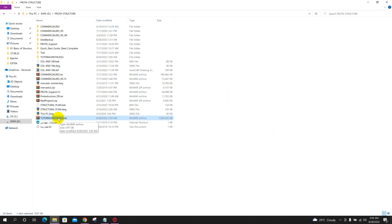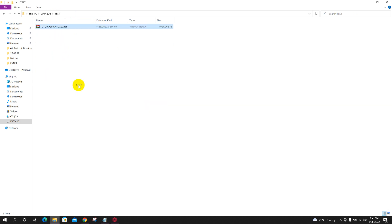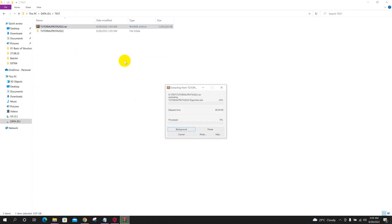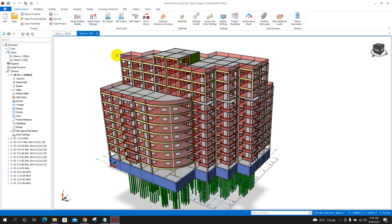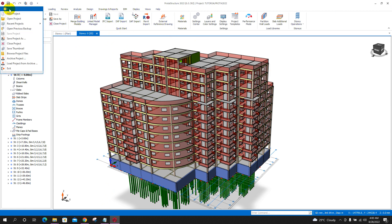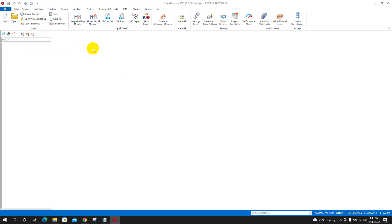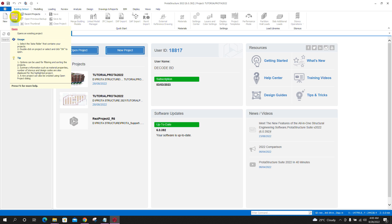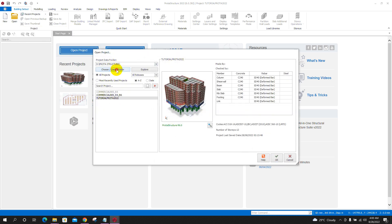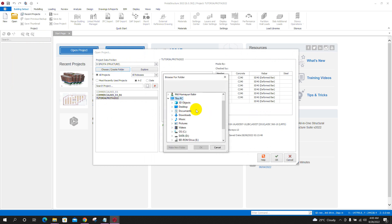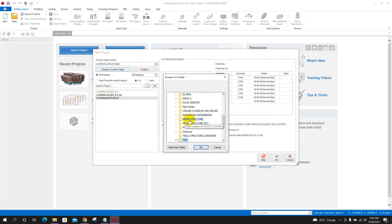After finishing the process, we can send this RAR file to that user. For checking, I am moving this file to another folder — a test folder — and pasting it there. After receiving this RAR file, the other user will extract it, then from the Prota Structure program they will open that project. Now I am closing this project to show how the other user can open it. They will go to open from here, then choose the folder where they saved the RAR file — this test folder — then click OK.